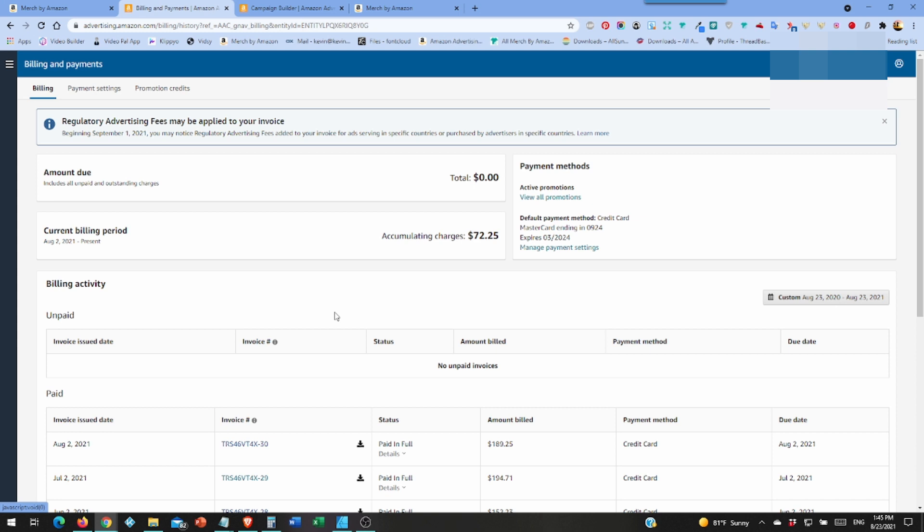If you've spent a dollar and you got no sales, you want to start watching that one better. Between two and three dollars, if there's no sales, I'll kill it, just turn it off.